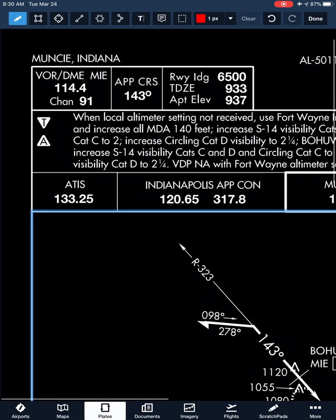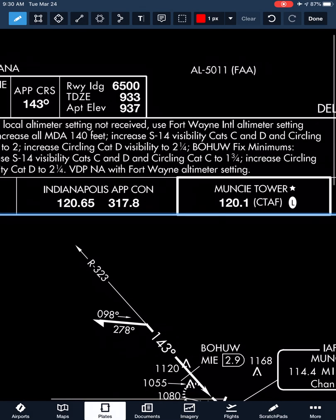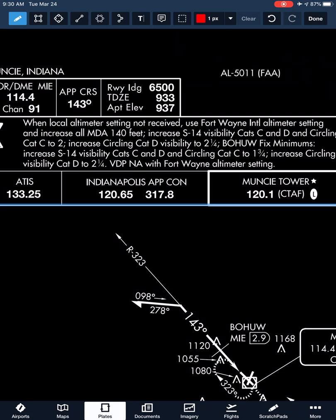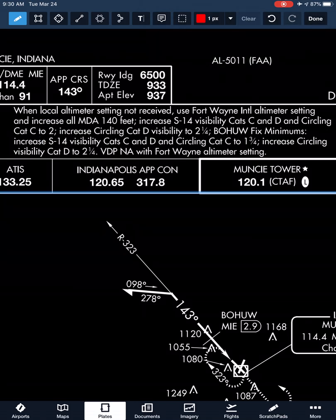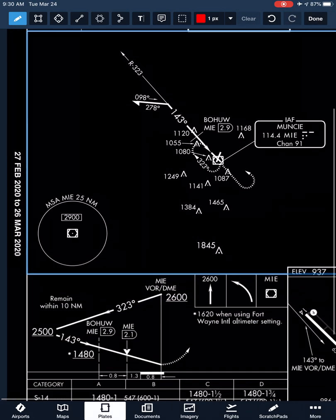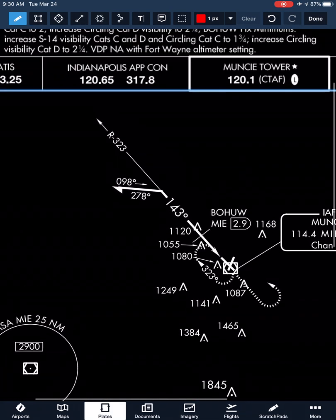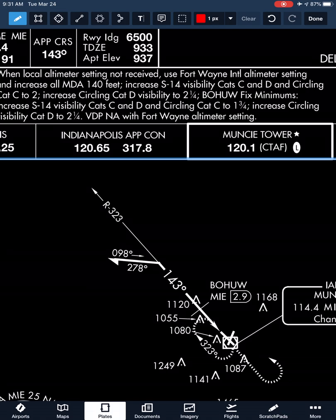Looking at the notes for the approach: when the local altimeter setting is not received, we're going to use Fort Wayne International altimeter setting and increase all of our MDAs by 140 feet. We'll increase our straight-in category C and D visibility, and circling category C to 2 miles instead of what it currently is — 1 and a half miles — so an increase of three-quarter mile.